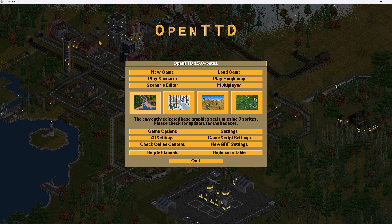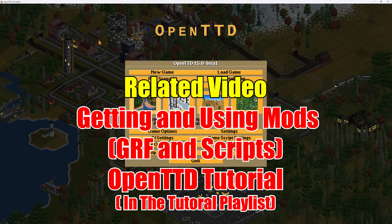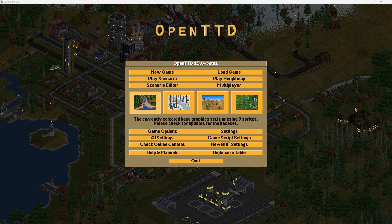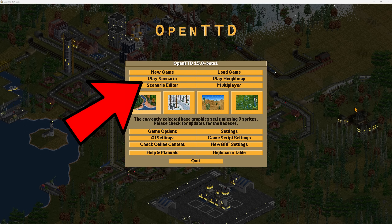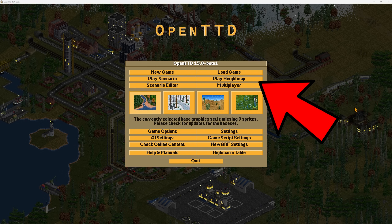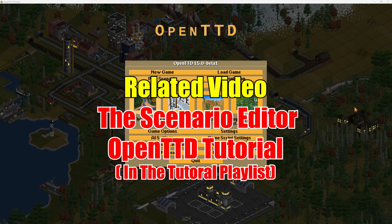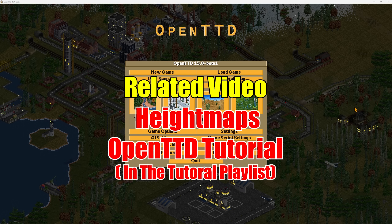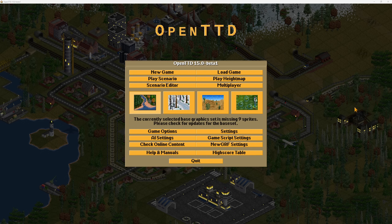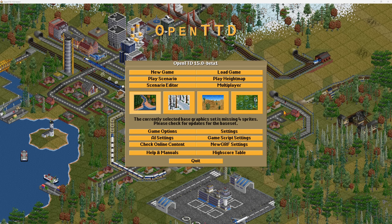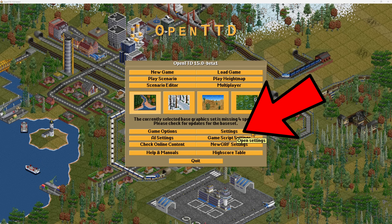I have dedicated videos about mods and AIs in this playlist, so check out the link in the video description. Towards the top of the main menu we have things about scenarios, height maps, and multiplayer — I already have videos in depth about all of these. The penultimate button to look at is the Settings button.